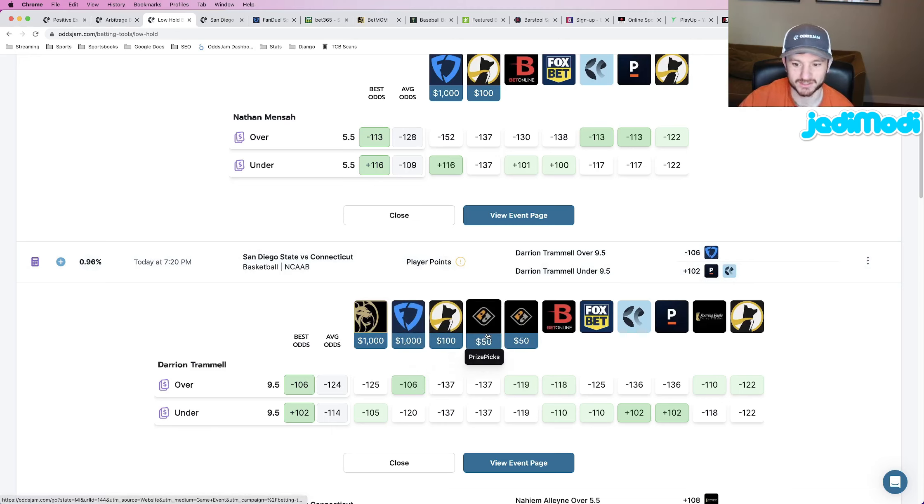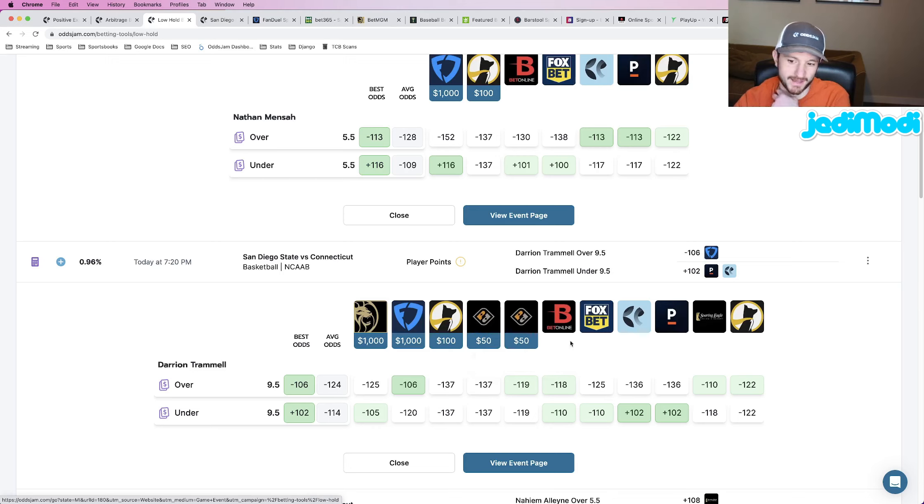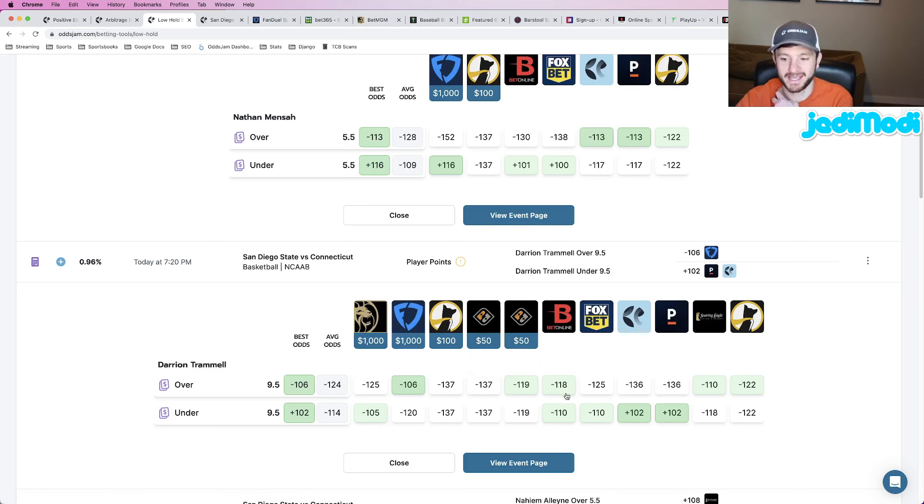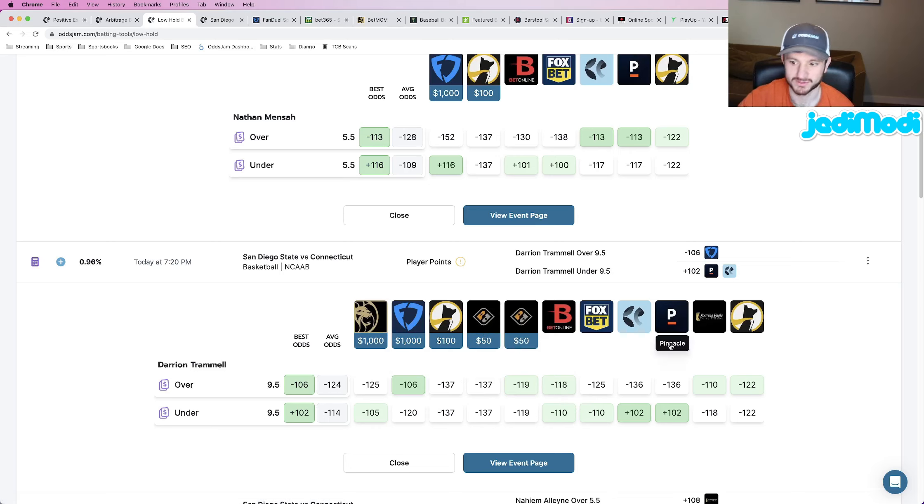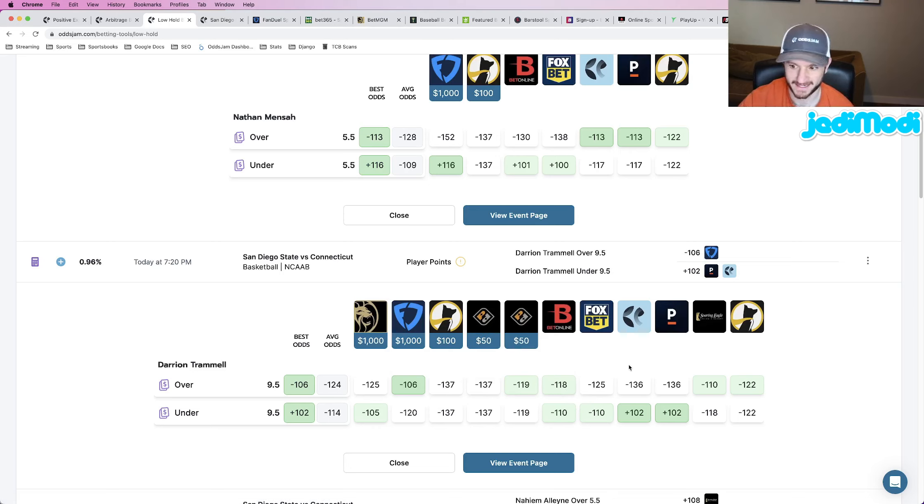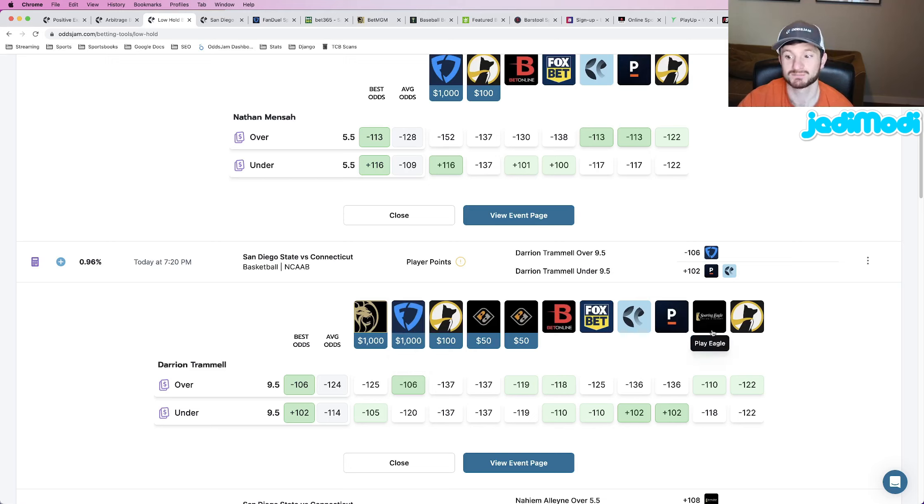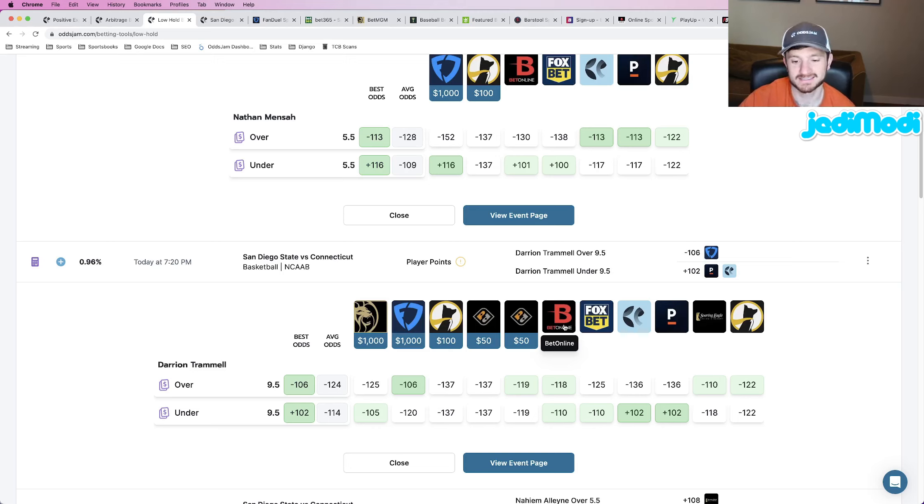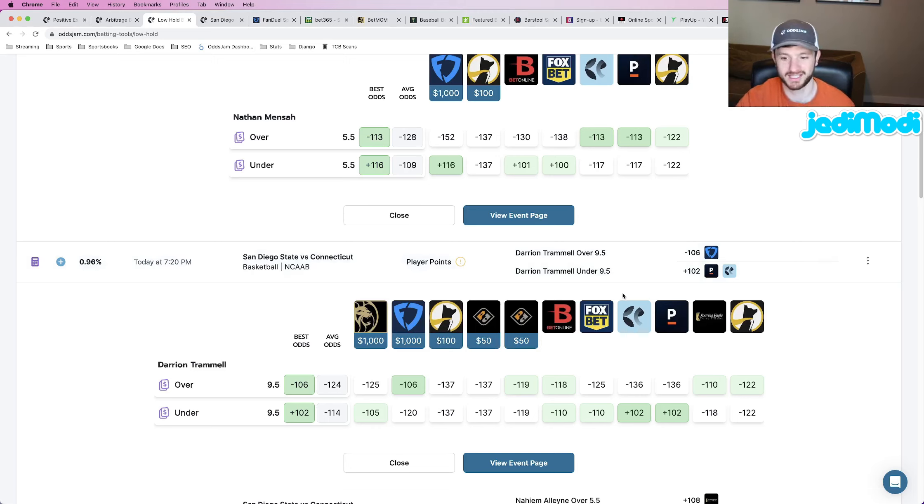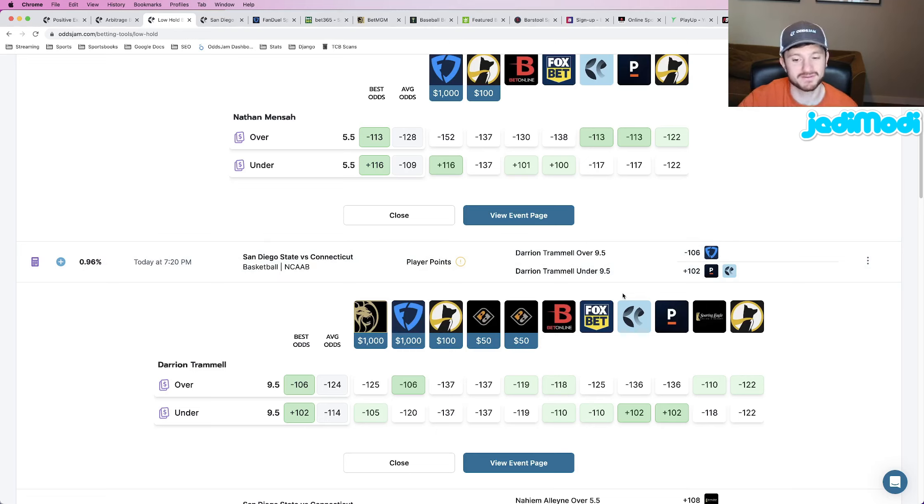but BetOnline has this at minus 118. And then every other book, minus 125, minus 125, minus 136. The only book that has it close to the FanDuel line is PlayEagle at minus 110. But every other book, again, pricing it pretty decently above the number that we got it at, which is another way of just saying this is a good bet.